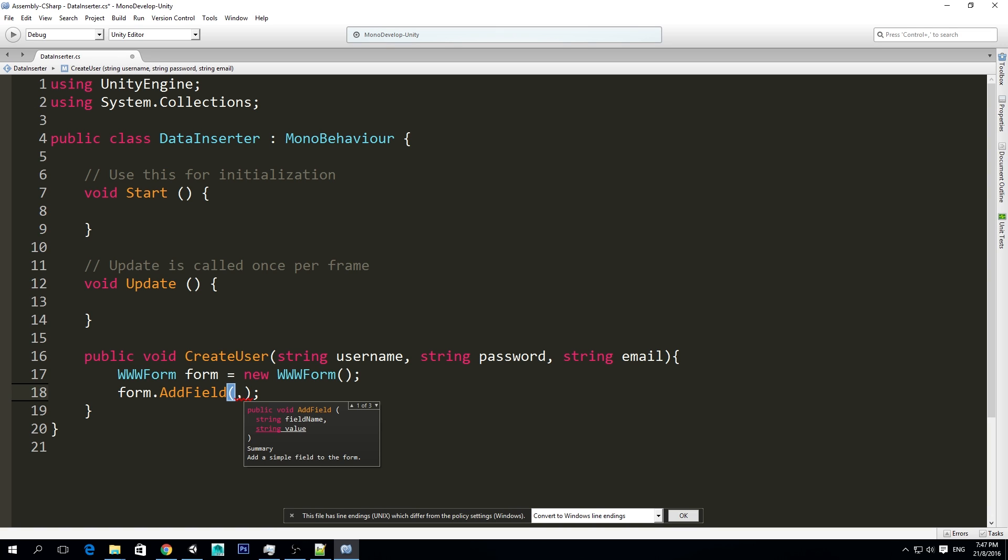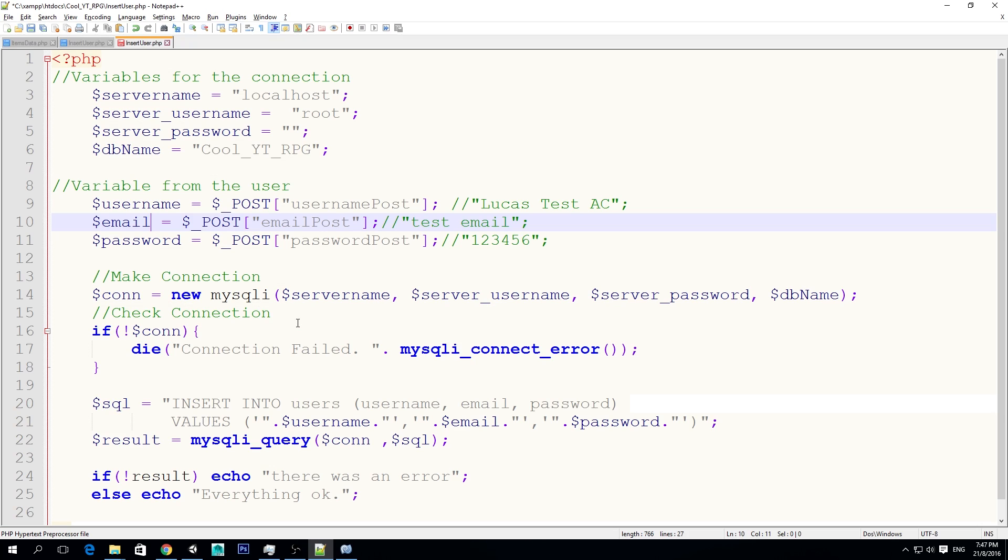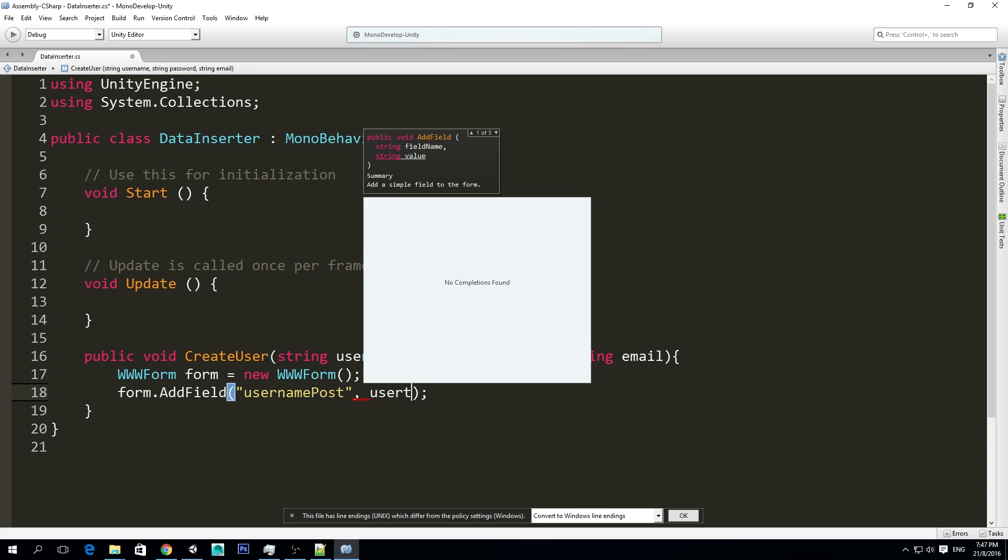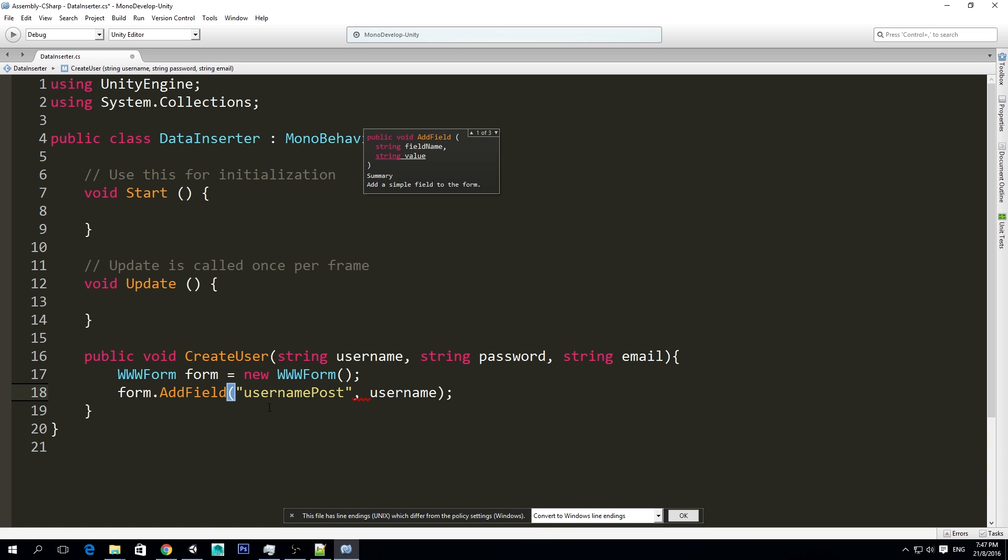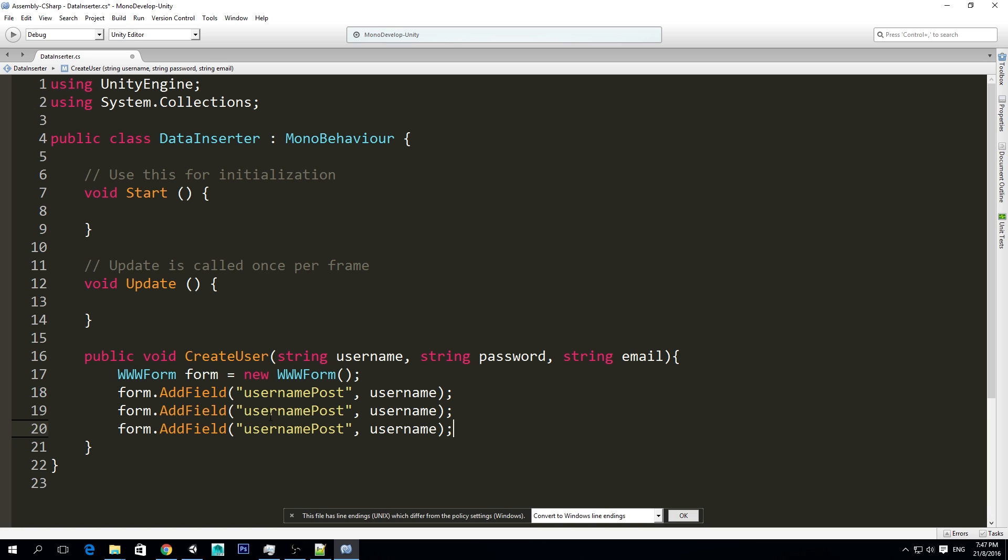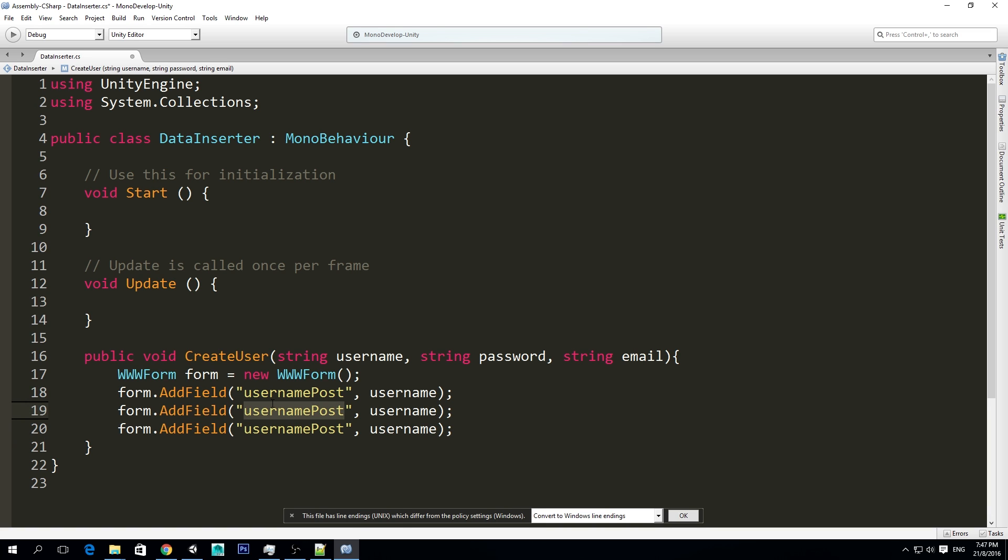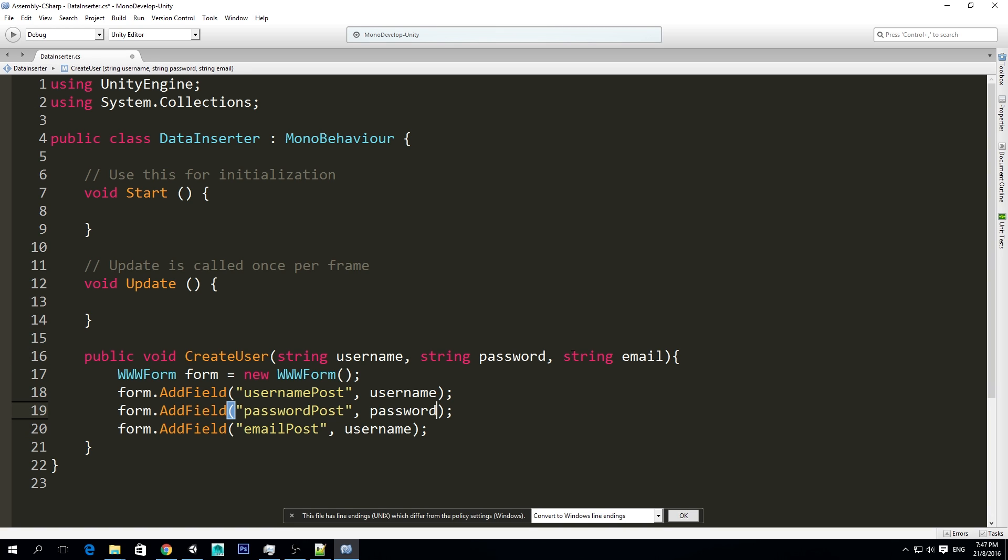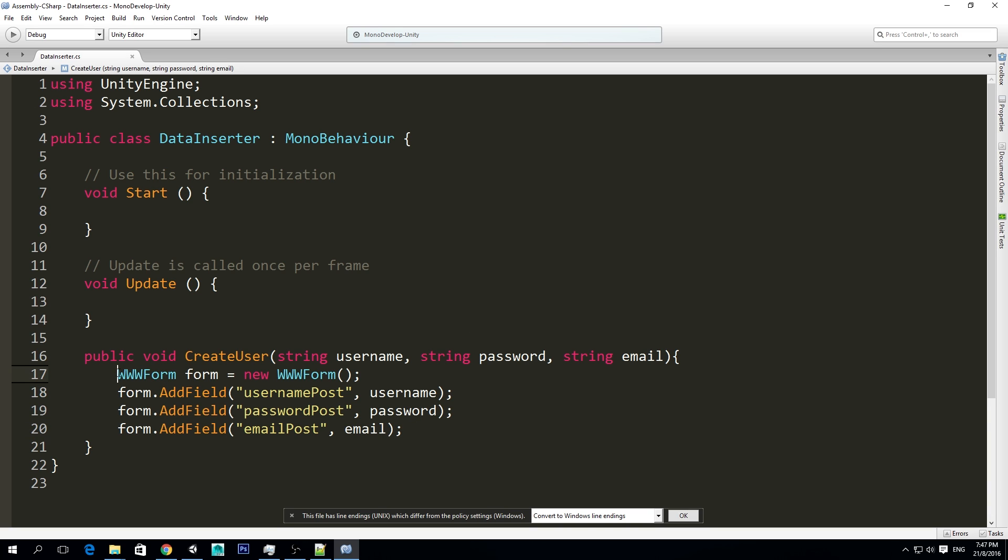We want to tell that PHP file, hey man, I have a form for you. You need to put this thing into that form, and I mean into that post, and do everything, right? So we add a field, and you saw we have two parameters. The field name, which is this here, this is the field name, and then the value for that field name. So in this case, we're going to do, let's call it username post, and our value will be username, this username that is given to us from the user. And we're going to repeat the same here.